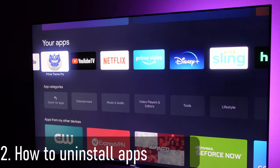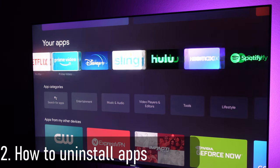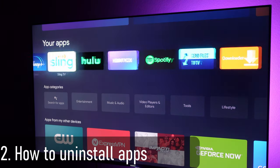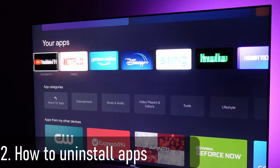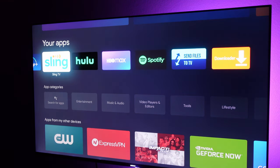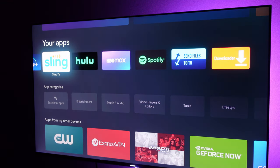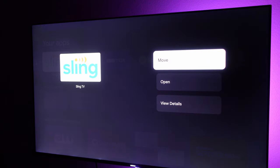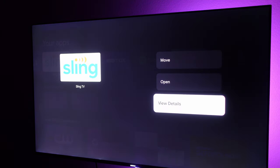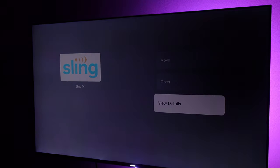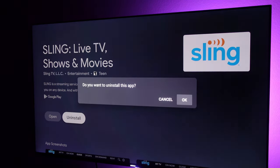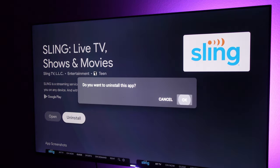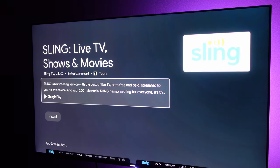What about if you want to delete an app, like uninstall an app? Very easy. Go to your apps right here. For instance, I don't want the Sling app. I'm going to press and hold on it, go to view details, and then click uninstall and hit okay. Now it will uninstall that app from my box.